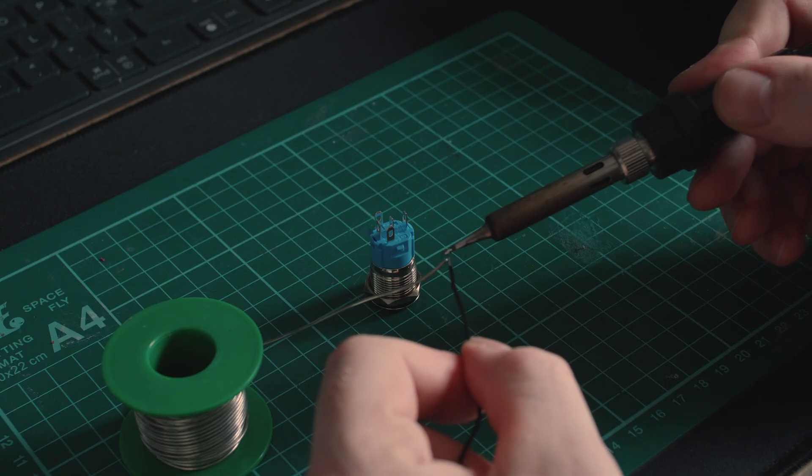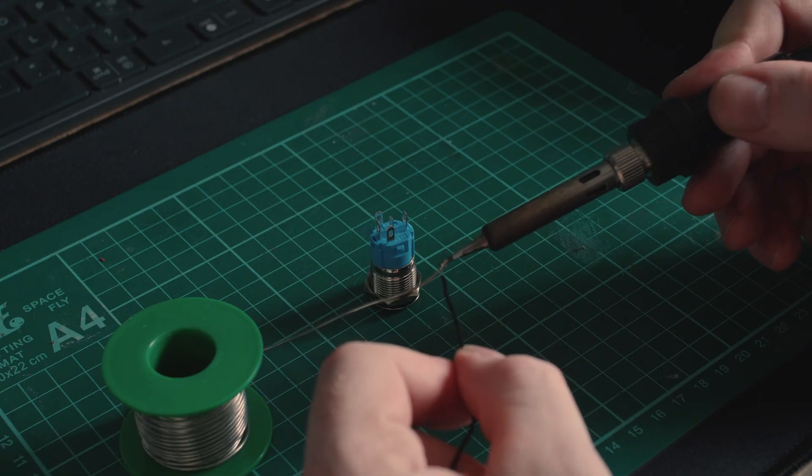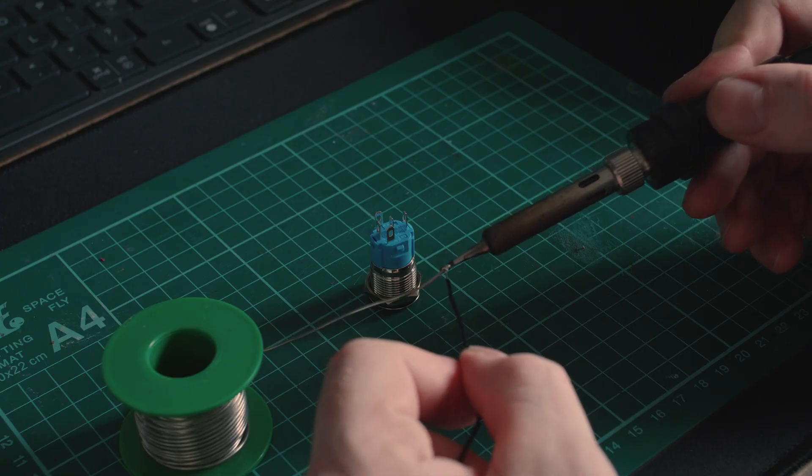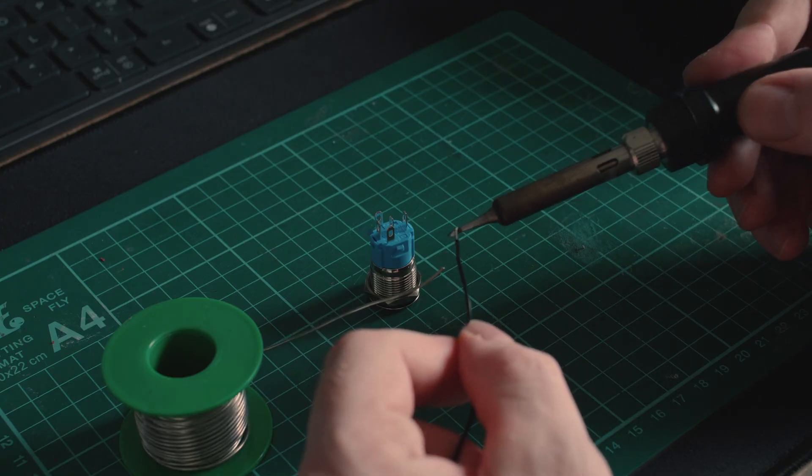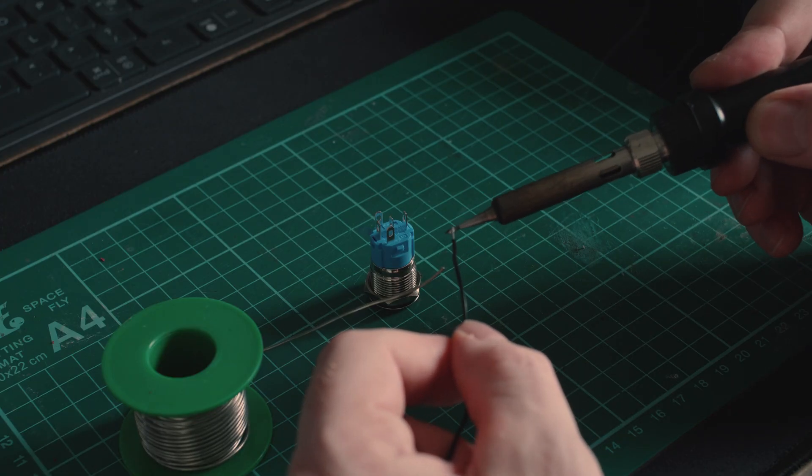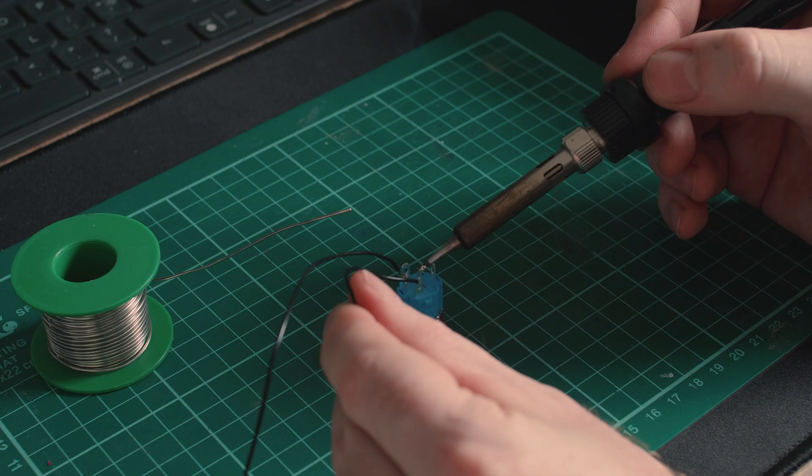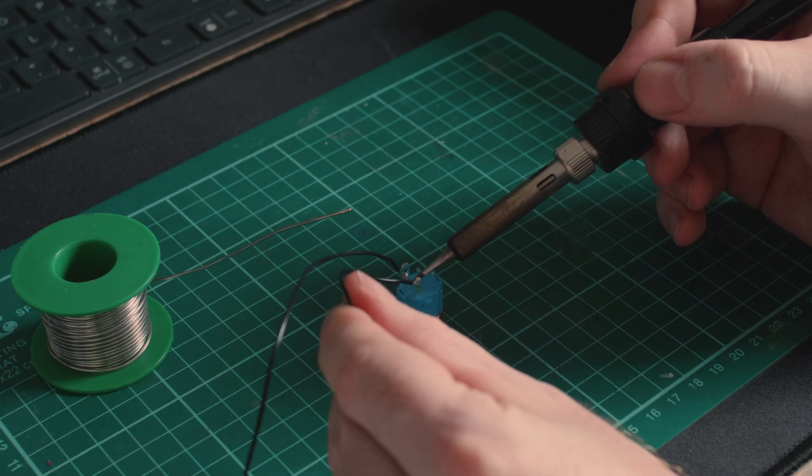I cut, stripped and tinned four lengths of solid core wire, before soldering them to the button. Two of these wires would be used for the power button and two of them for the LED indicator.